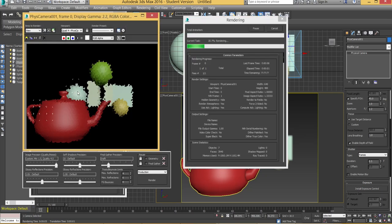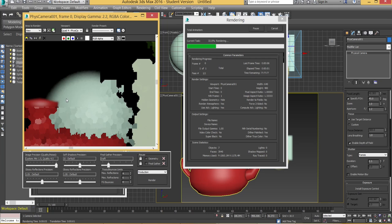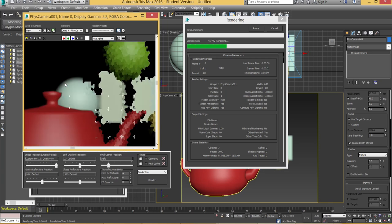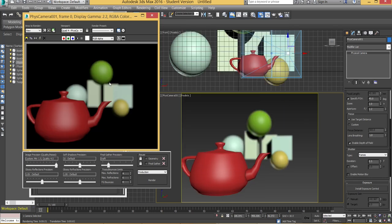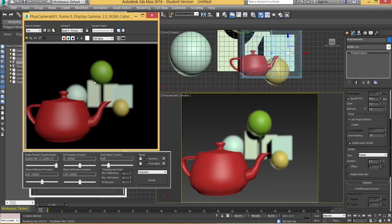Obviously the higher that you make that number the longer it takes to render. But what you'll find is that the actual effect if you look there is a lot smoother. But as you can see it's taking a little bit longer to render. And if you've got a really complex scene it's going to take even longer.